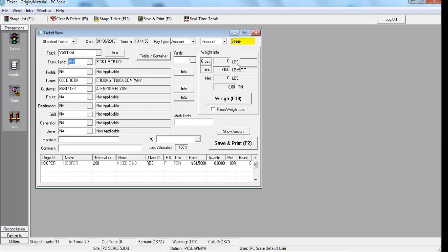Once all information has been entered correctly, the scale operator simply selects F10 to obtain a gross weight for the truck.